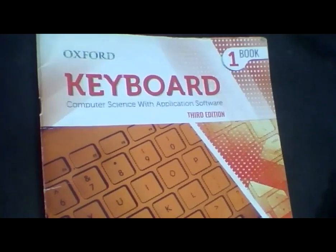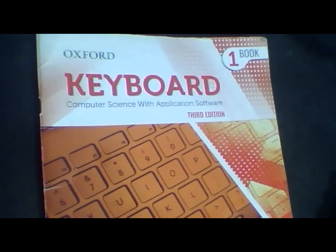Assalamu alaikum class. How are you all? Hope you all are doing well. As you all know, I am your computer teacher, Ms. Danya.